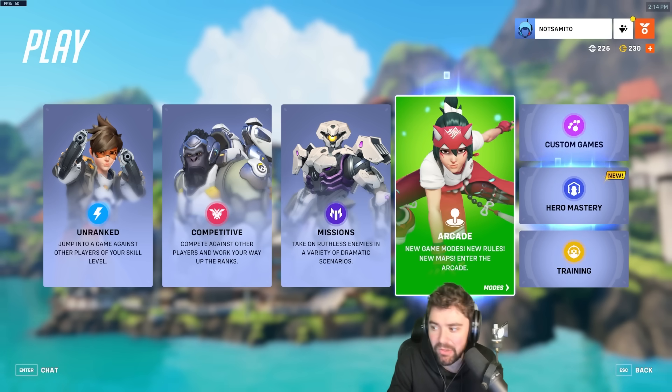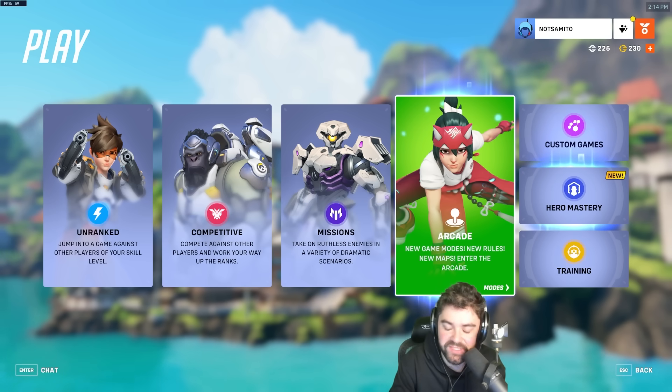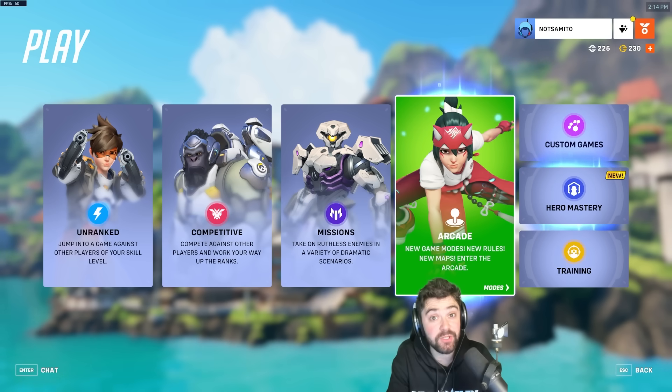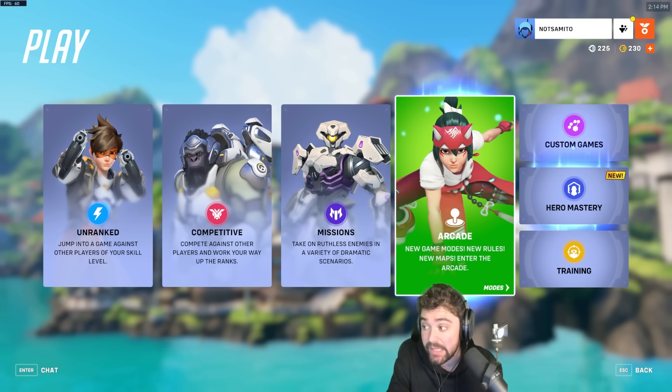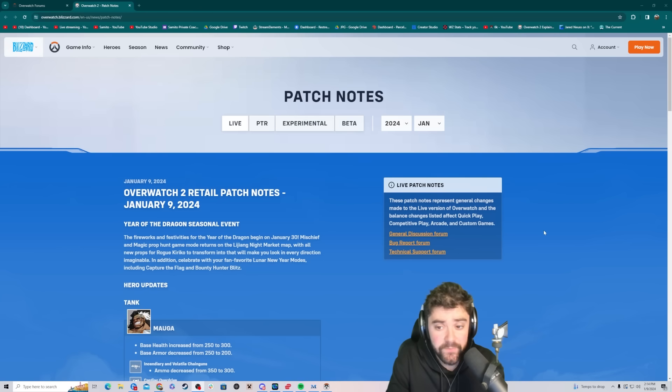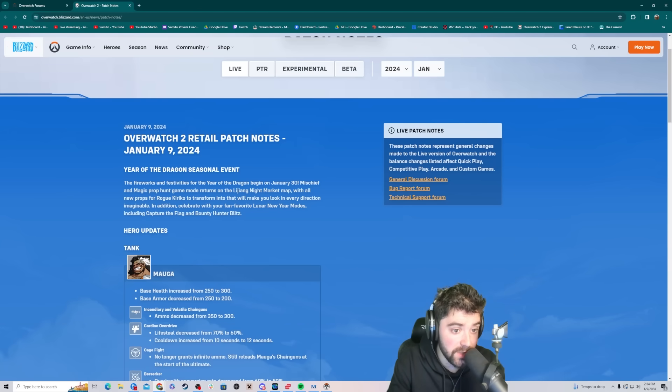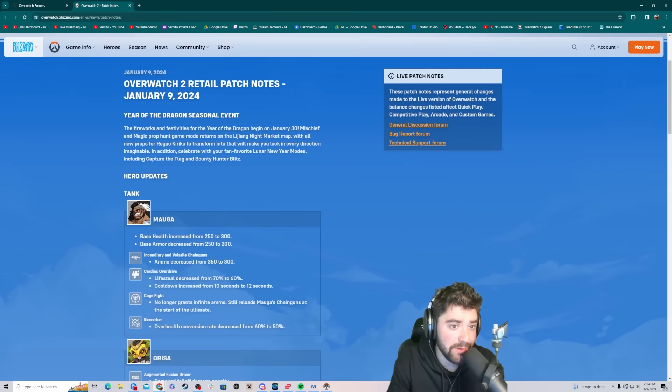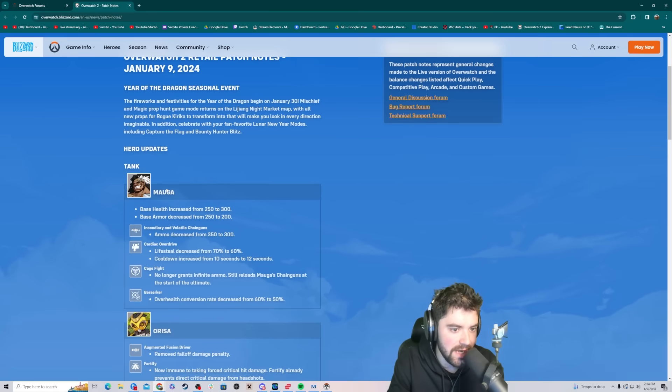We've got some patch notes out live for this patch. Let's do a first look reaction. I have not seen them yet. So let's break it down. We got January 9th retail patch notes.